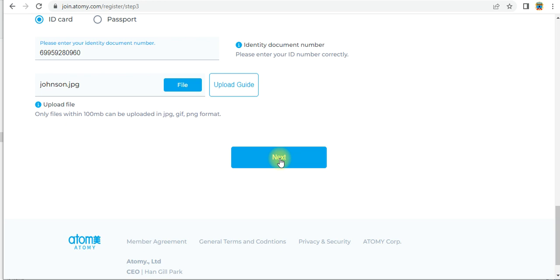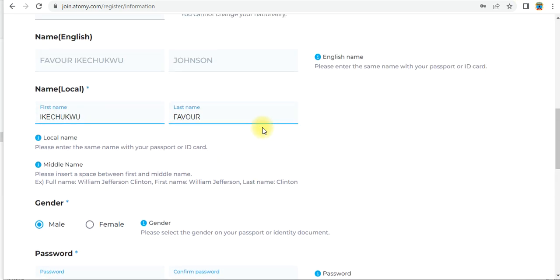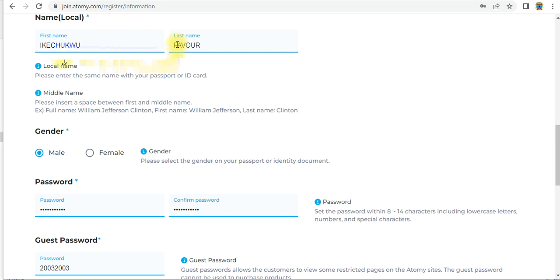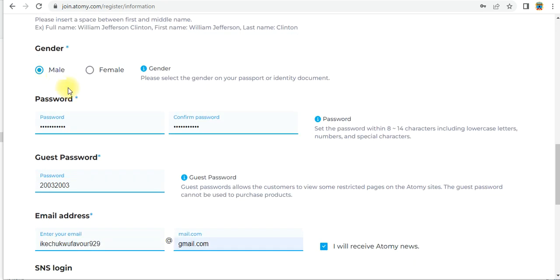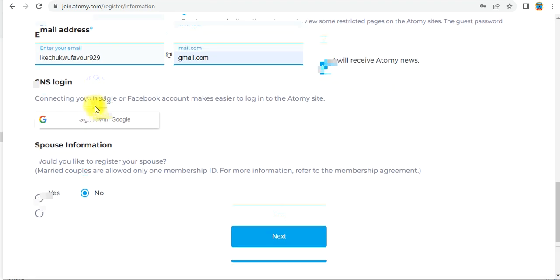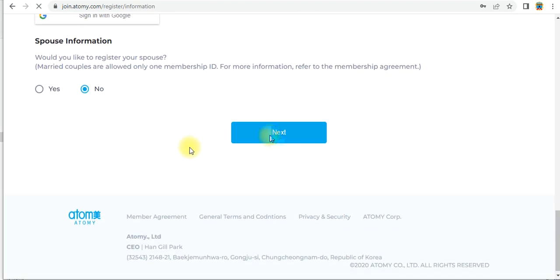After this, a new form will open where you have to fill in certain details again — first name, last name, email ID, password, and confirm password. Fill in the details and click 'Next'. When you click next, you will need to enter your sponsor ID.